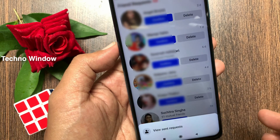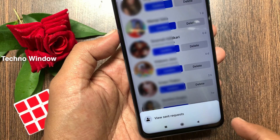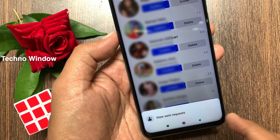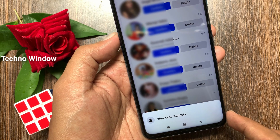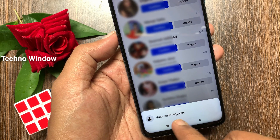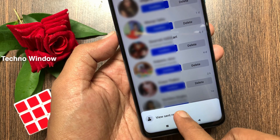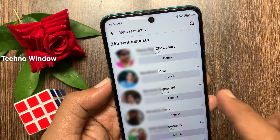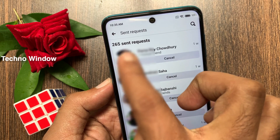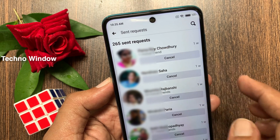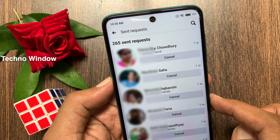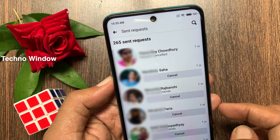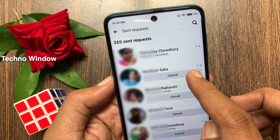On the bottom of the screen you will see View Sent Requests. Tap View Sent Requests. Here you will see all your sent requests. Tap the Cancel button to cancel sent friend requests one by one.